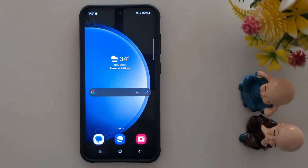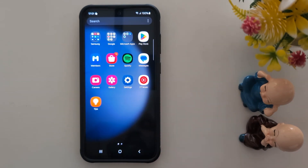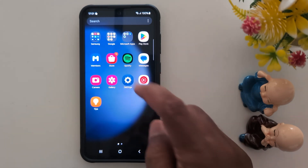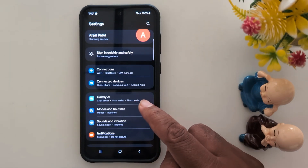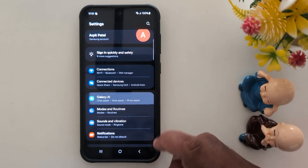How to use Portrait Studio in Samsung Galaxy S23 FE? Make sure your Samsung device is running the latest One UI 6.1.1 Android 14. To check it, go to Settings and make sure the Galaxy AI option is available on your device.